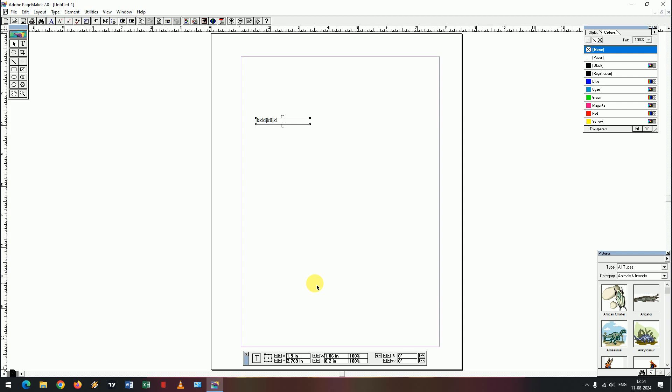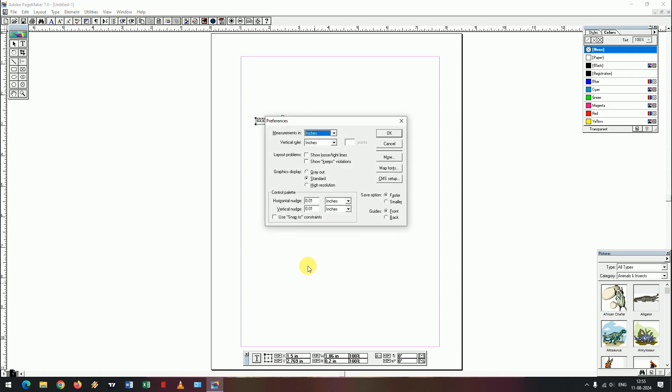We need to work in millimetres. If you change the page and click on it, we will switch to millimetres. If you press Ctrl+K and press the option, we will use the preference and switch to millimetres.